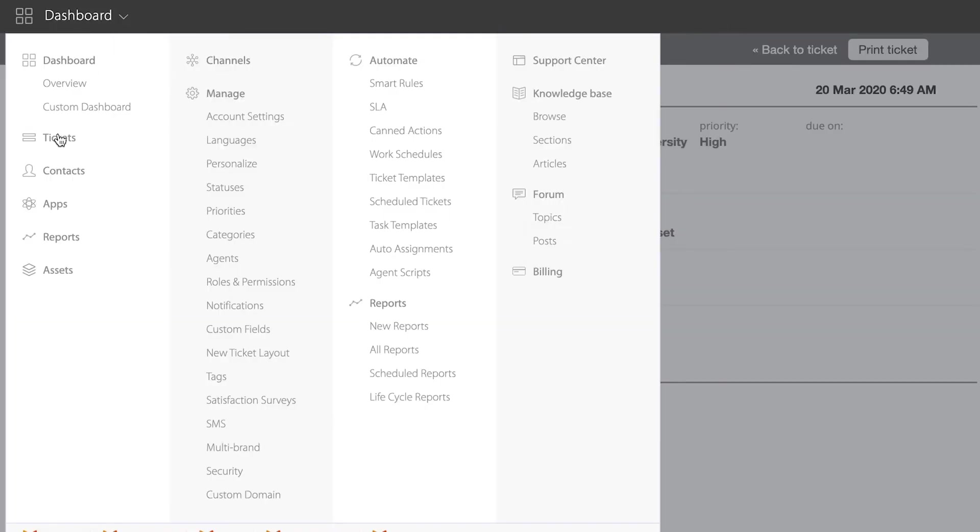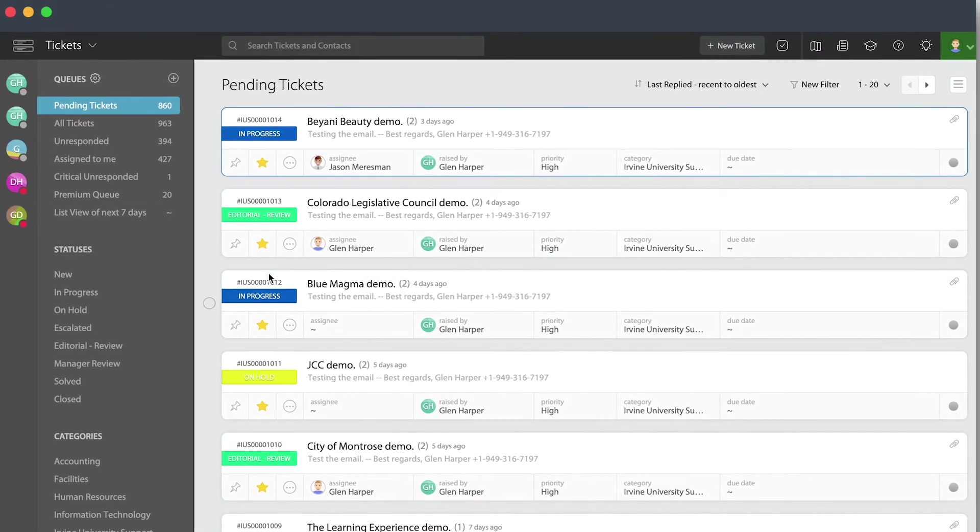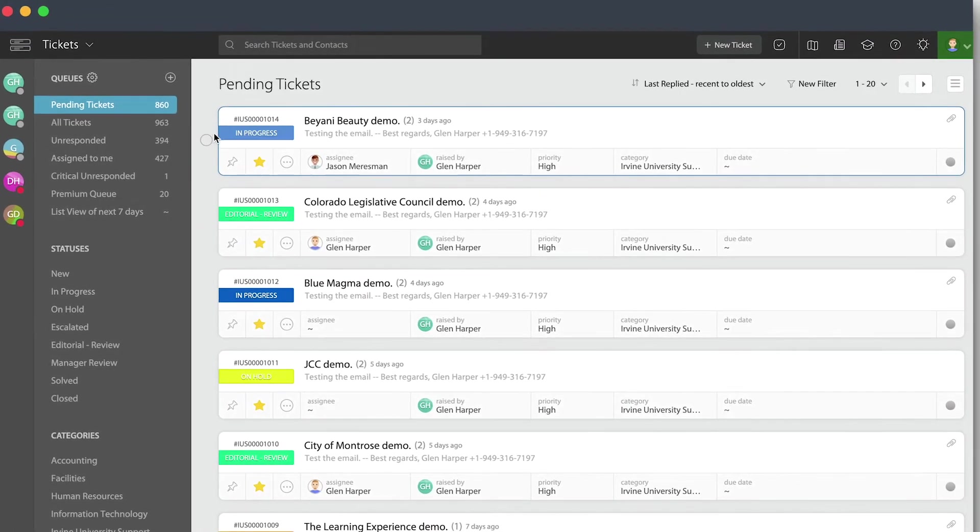But what if you want to print out multiple tickets at one time? Well, that is definitely a part of our bulk actions inside of HappyFox.